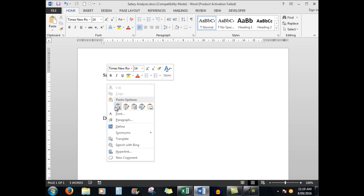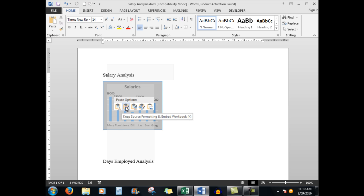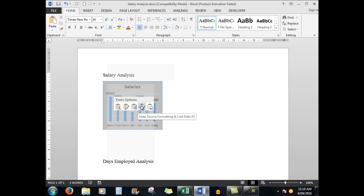Here I want to right click and I see the paste options available to me. Two of the options have little link chains, so what I'm going to do is use this particular one to keep the source formatting and link the data so that any changes that I might make back in the data in Excel will be automatically reflected in your Word document.